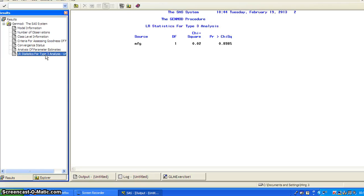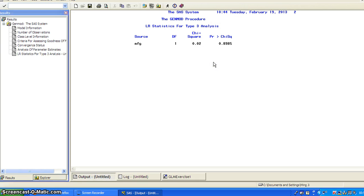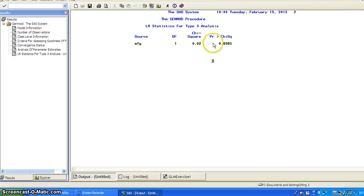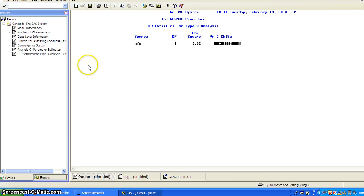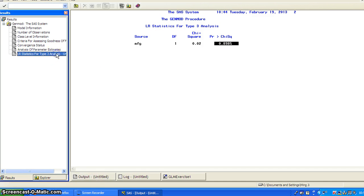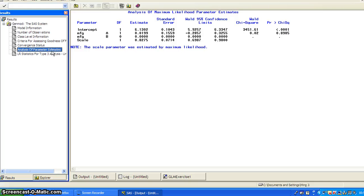And of course, if you want to test the overall effect for manufacturing, then you use the likelihood ratio statistic from the type 3 analysis. And it's 0.8985. So the manufacturing A and the manufacturing B, there's no significant difference between the two in terms of lifetime.